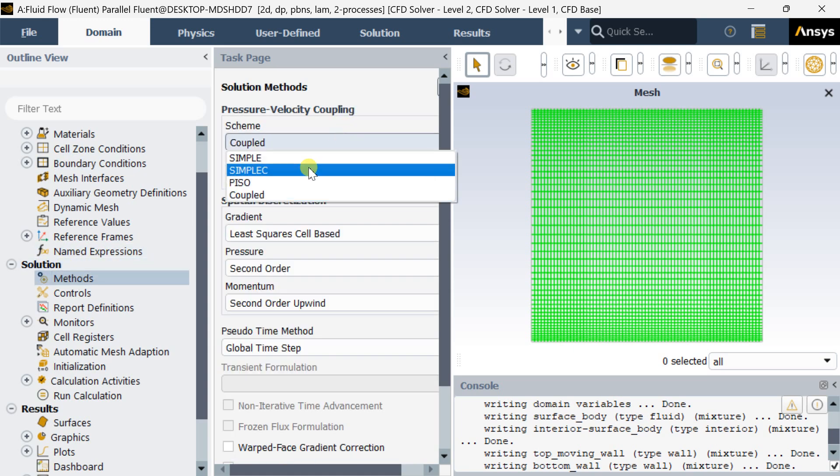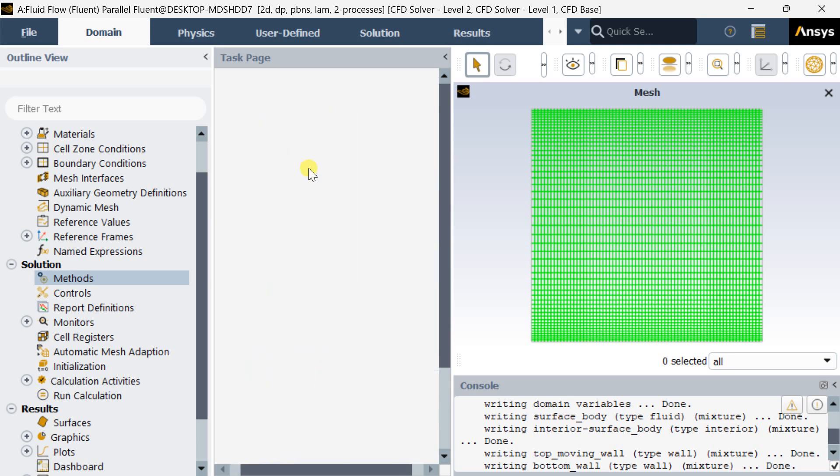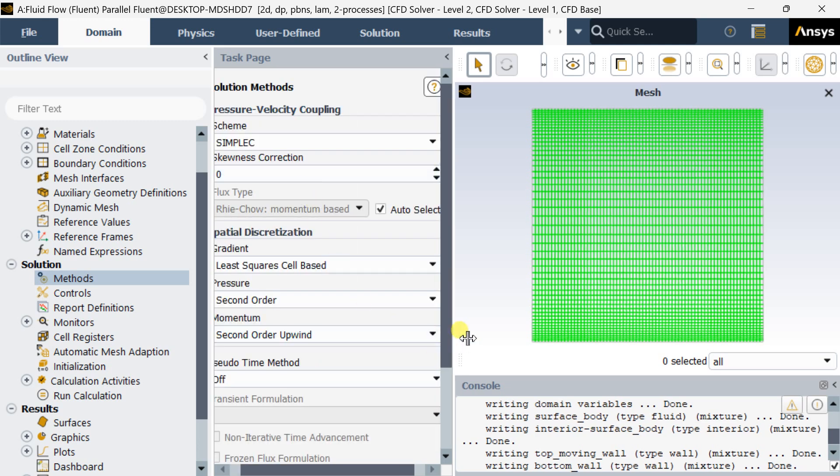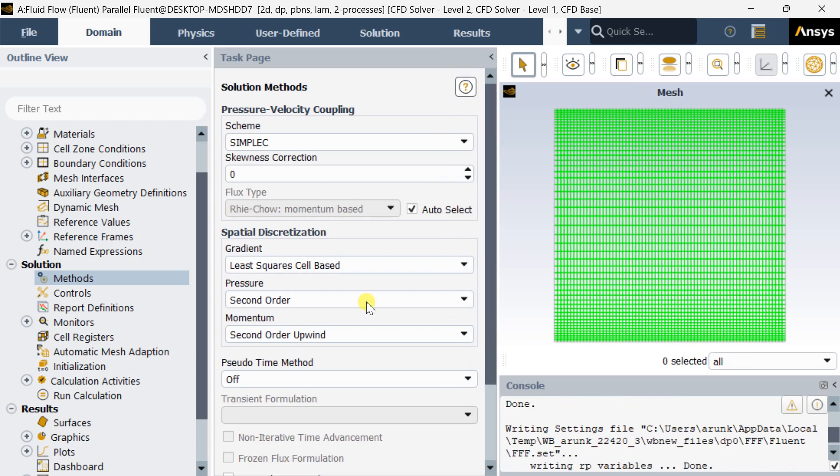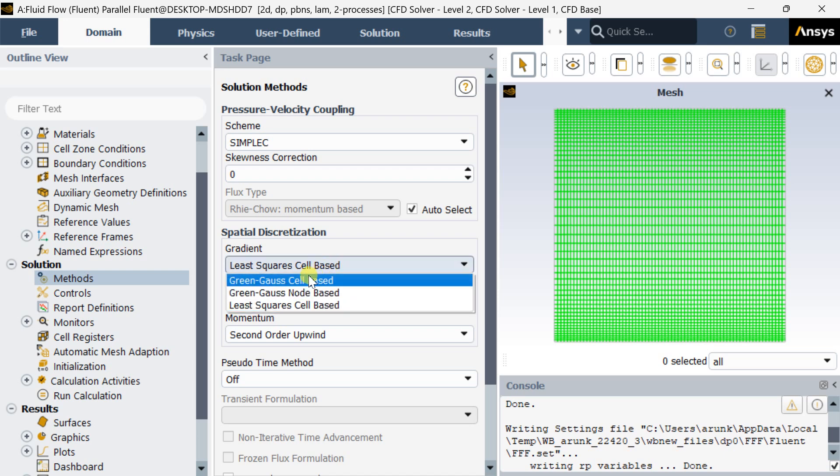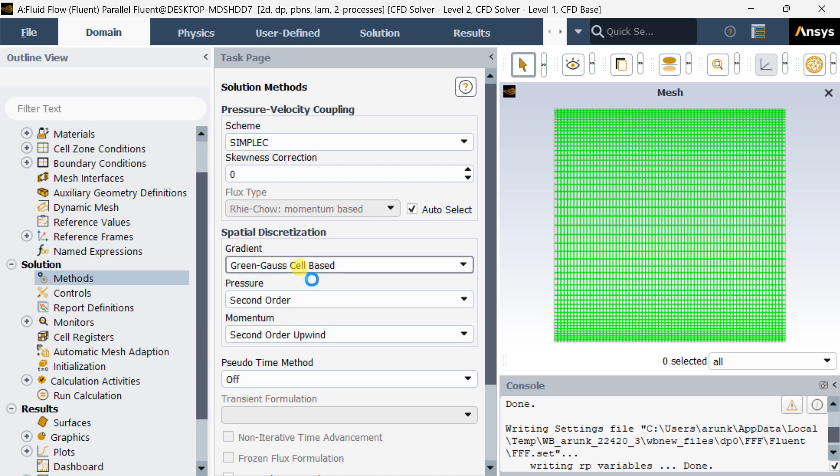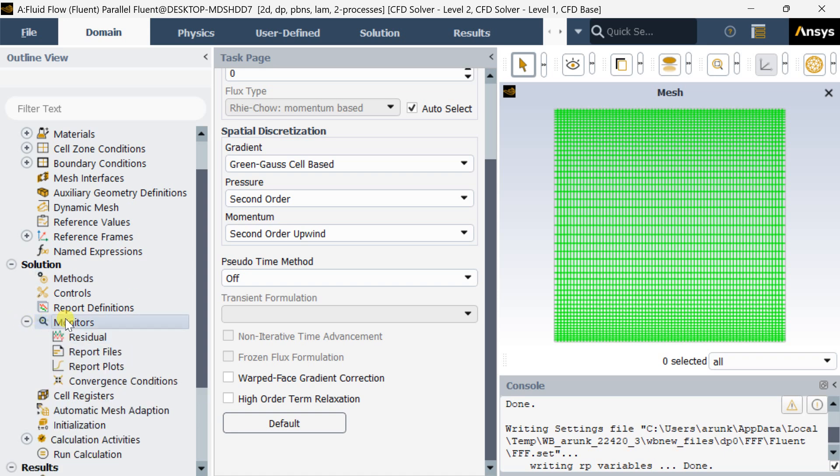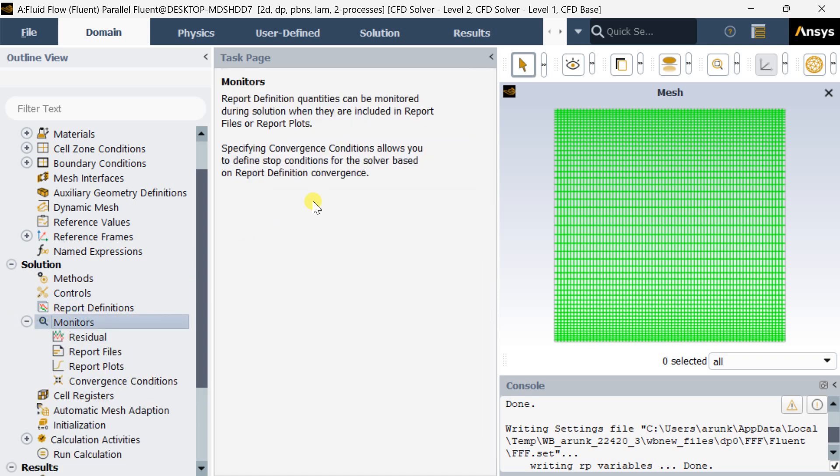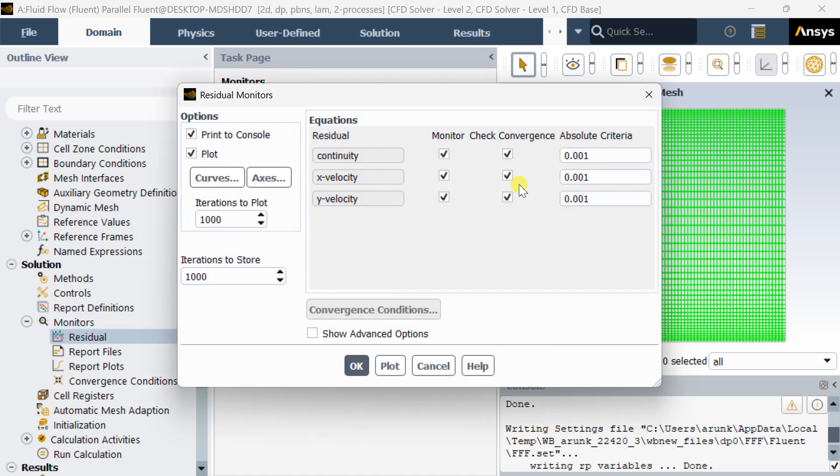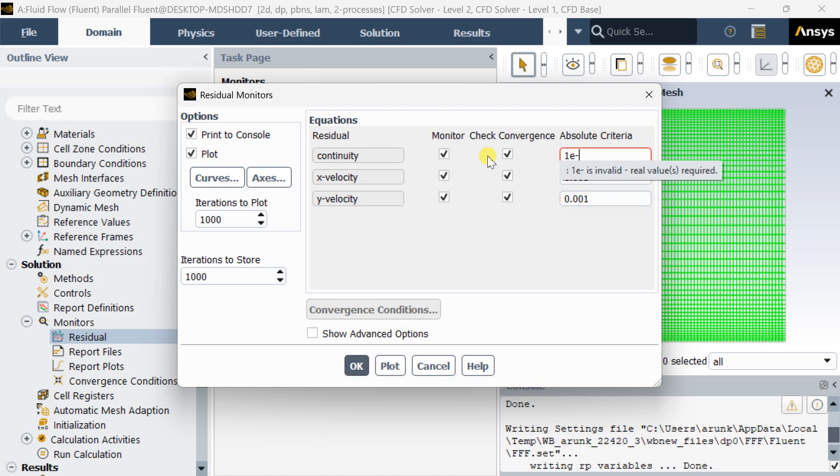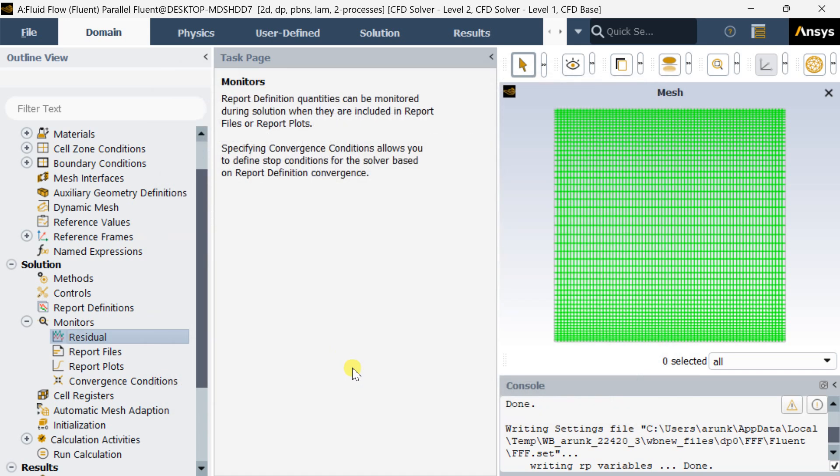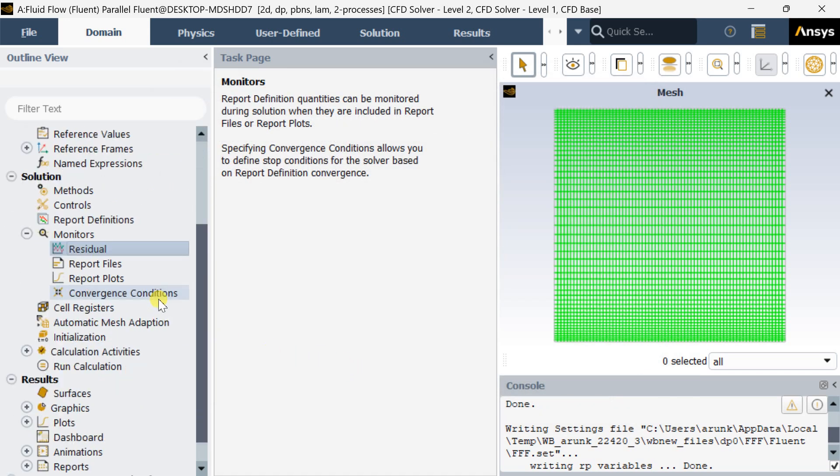Now go to methods. Select the SIMPLE method and keep all these pressure and momentum as second order upwind. Now go to monitors. Select residuals and decrease the residuals up to 10 to the power minus 6 for better accuracy. Put the residuals for all these three equations.